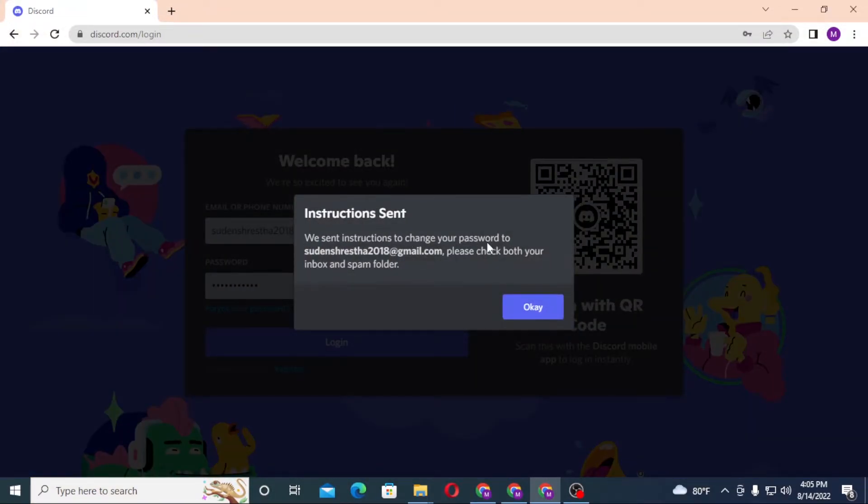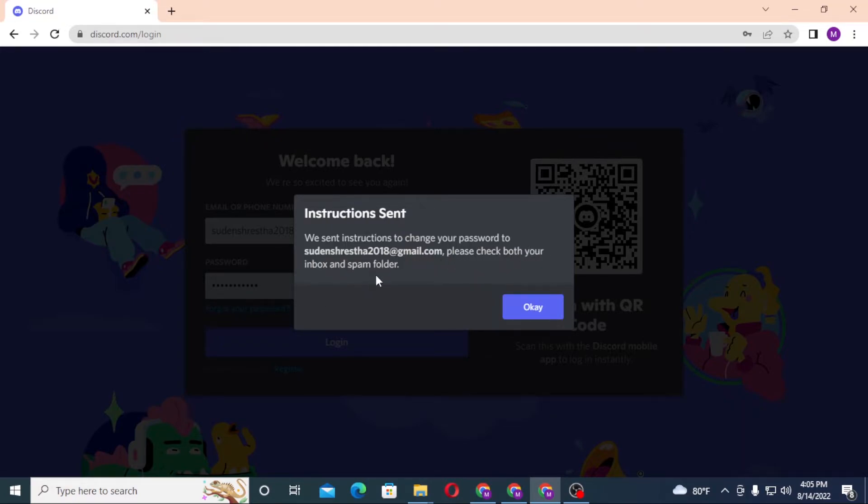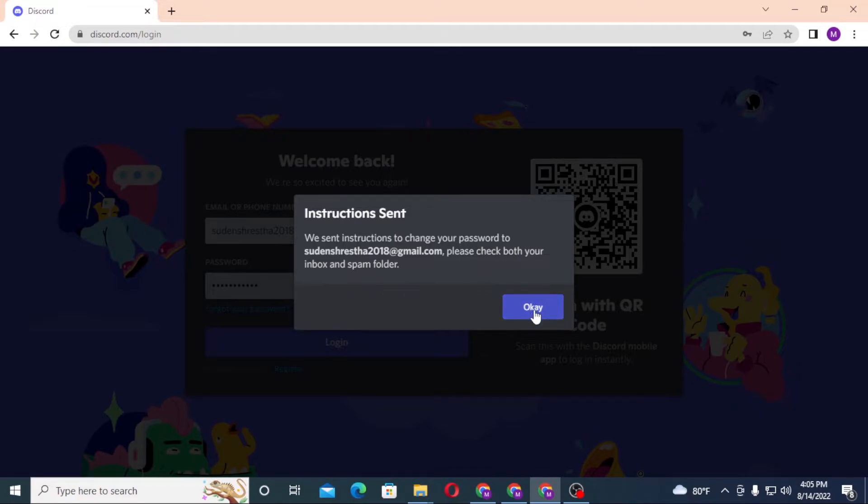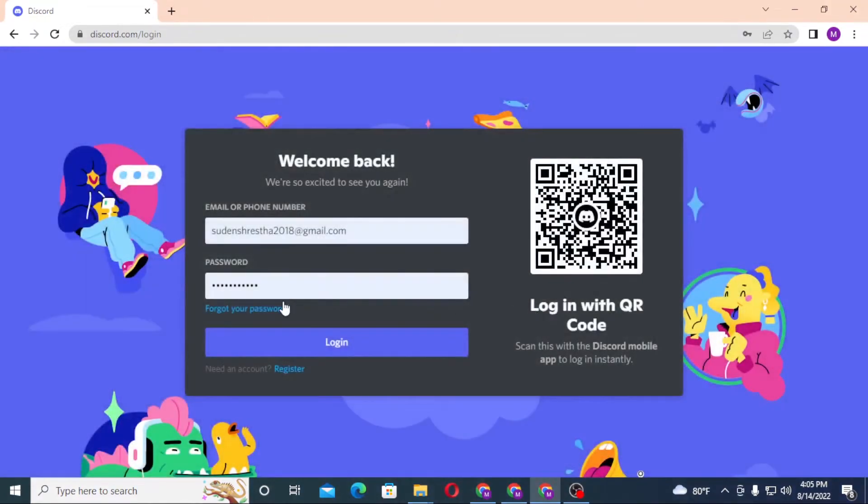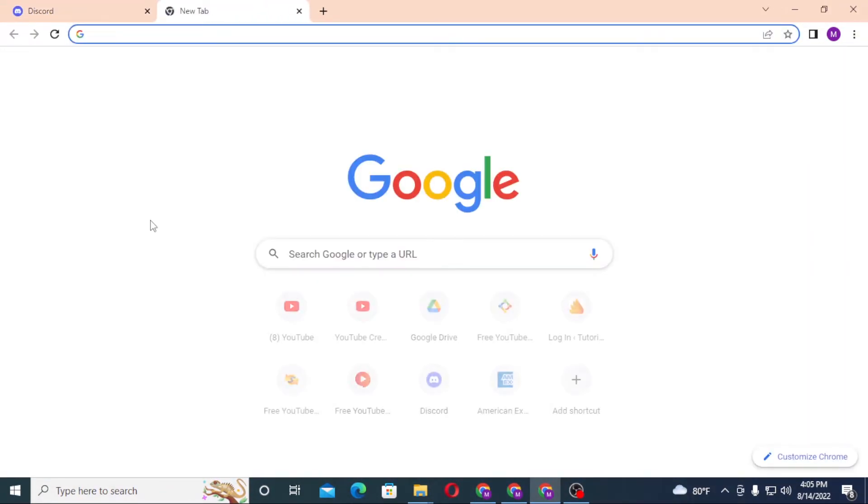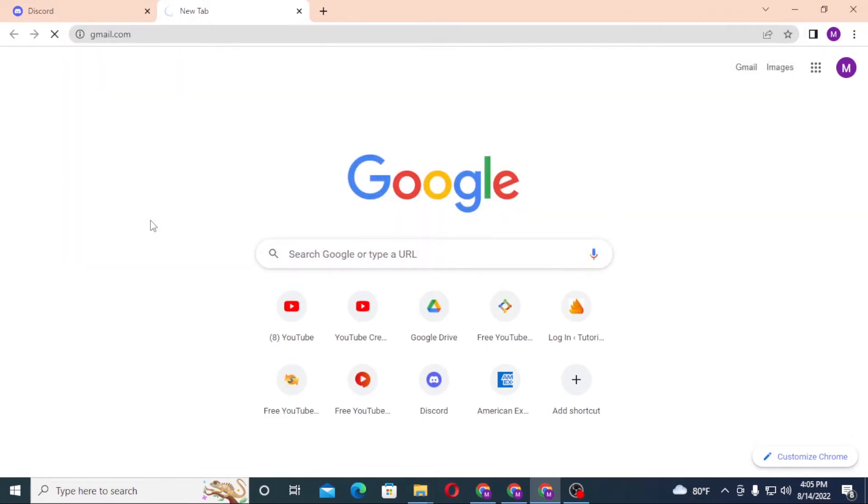And you can see we send instructions to change your password to the registered Gmail.com. Check your inbox and as well as spam folder. Let's click on OK, which means that we'll be required to check our Gmail. So let's go to our Gmail.com.